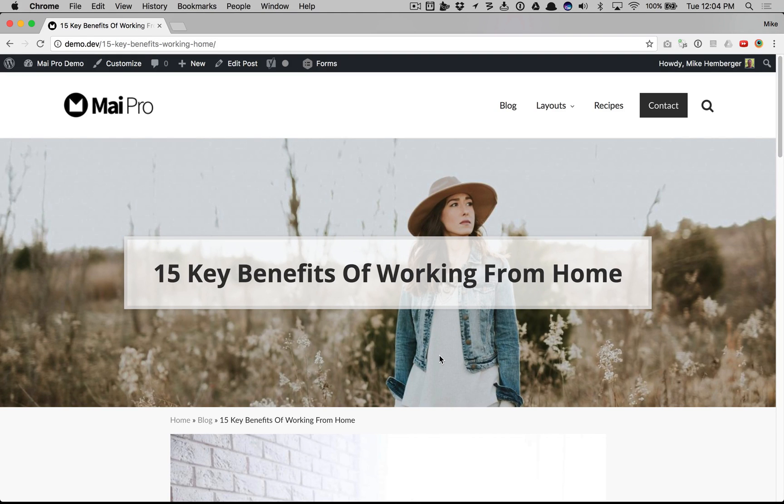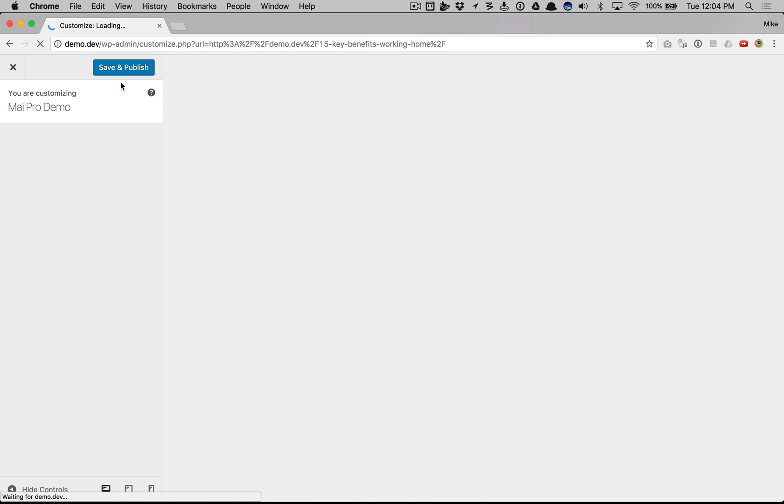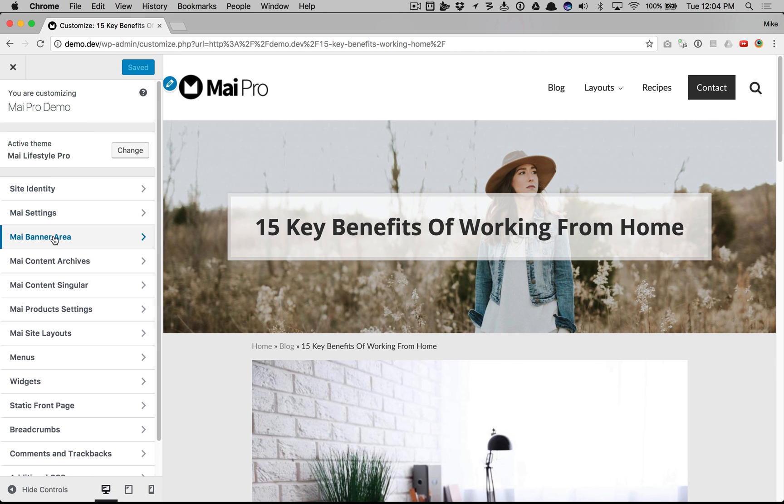This video walks you through some of the banner area customizations in your My Pro powered website. Right now we have the banner enabled with some of the styling elements, so let's customize it.